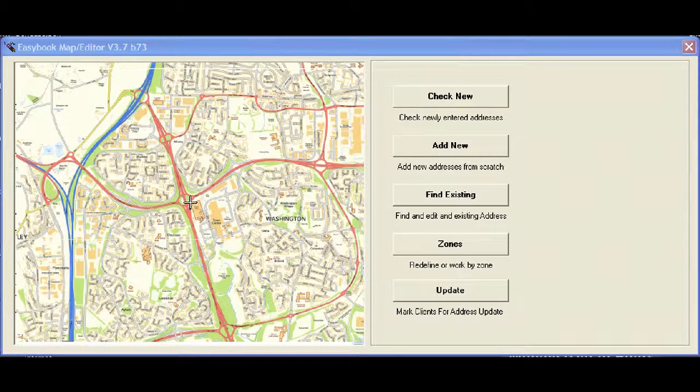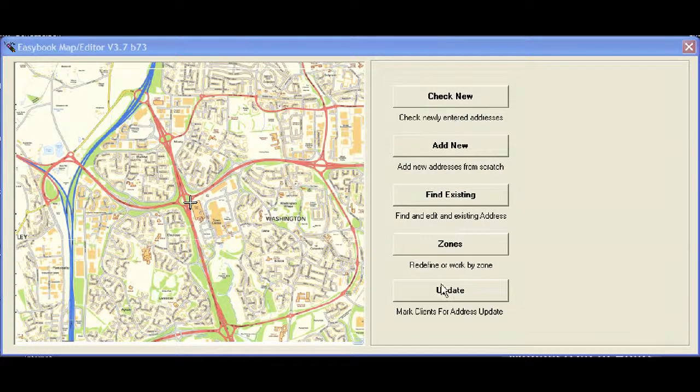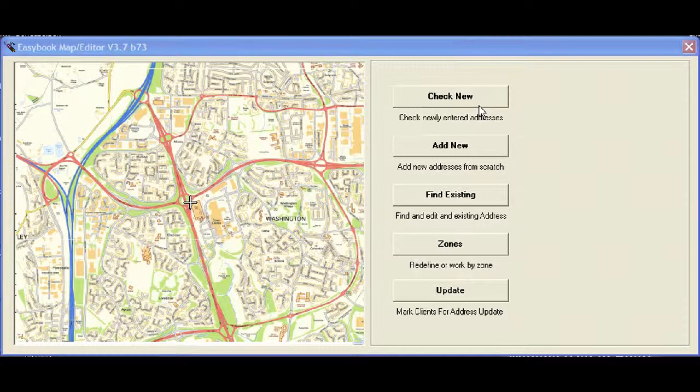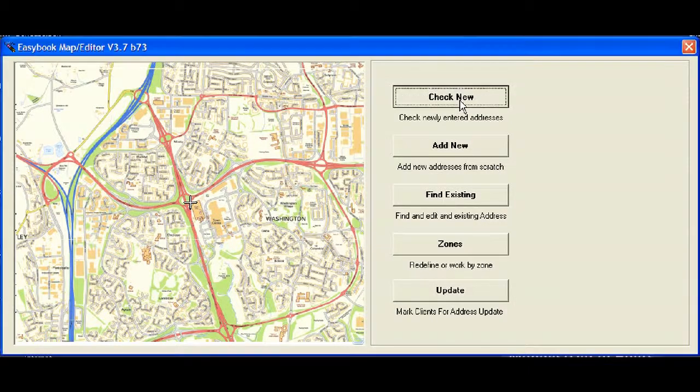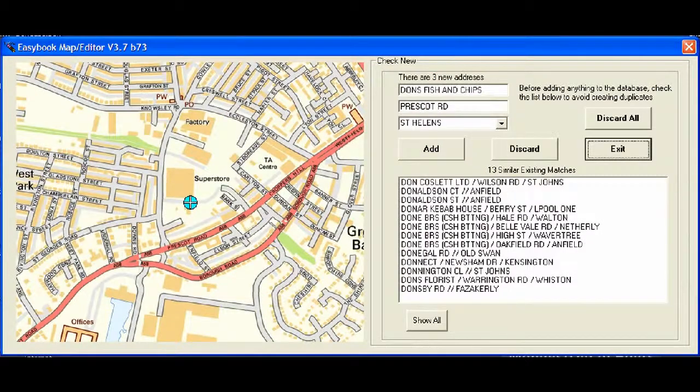Clicking the editor brings up the normal screen here, and you can see that we have several features on here. The most common one to use is the Check New. Clicking this button will bring up any addresses that have been added that are not on the database. So let's have a look at this.